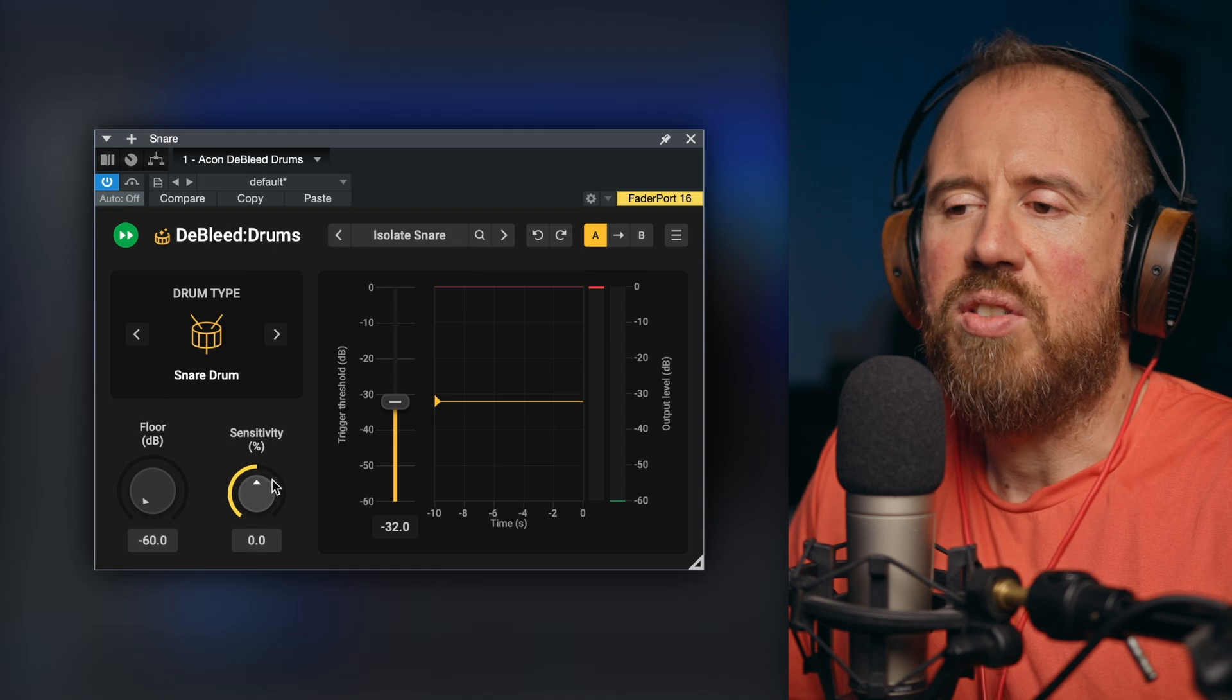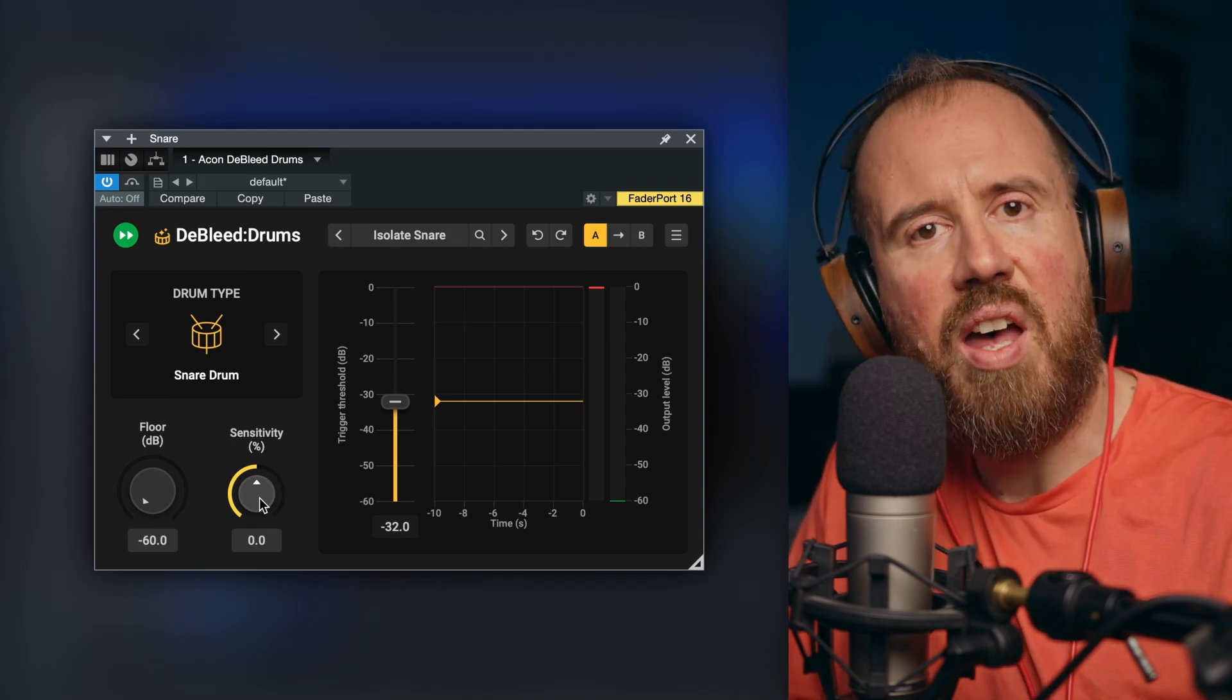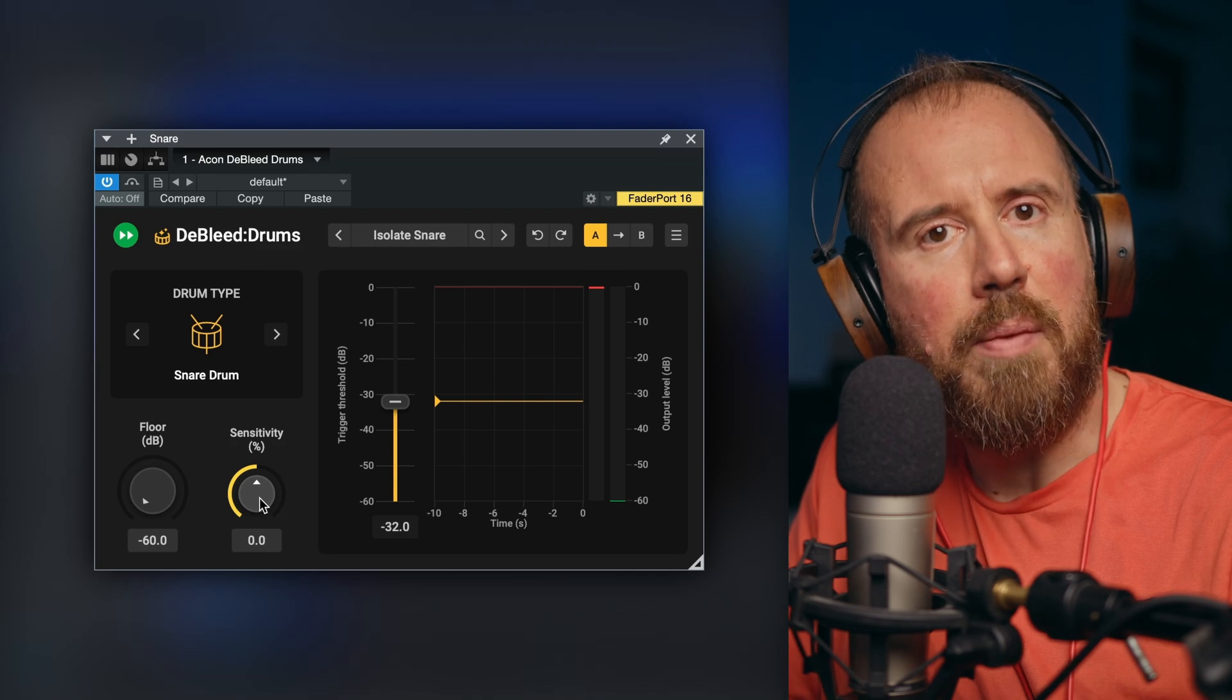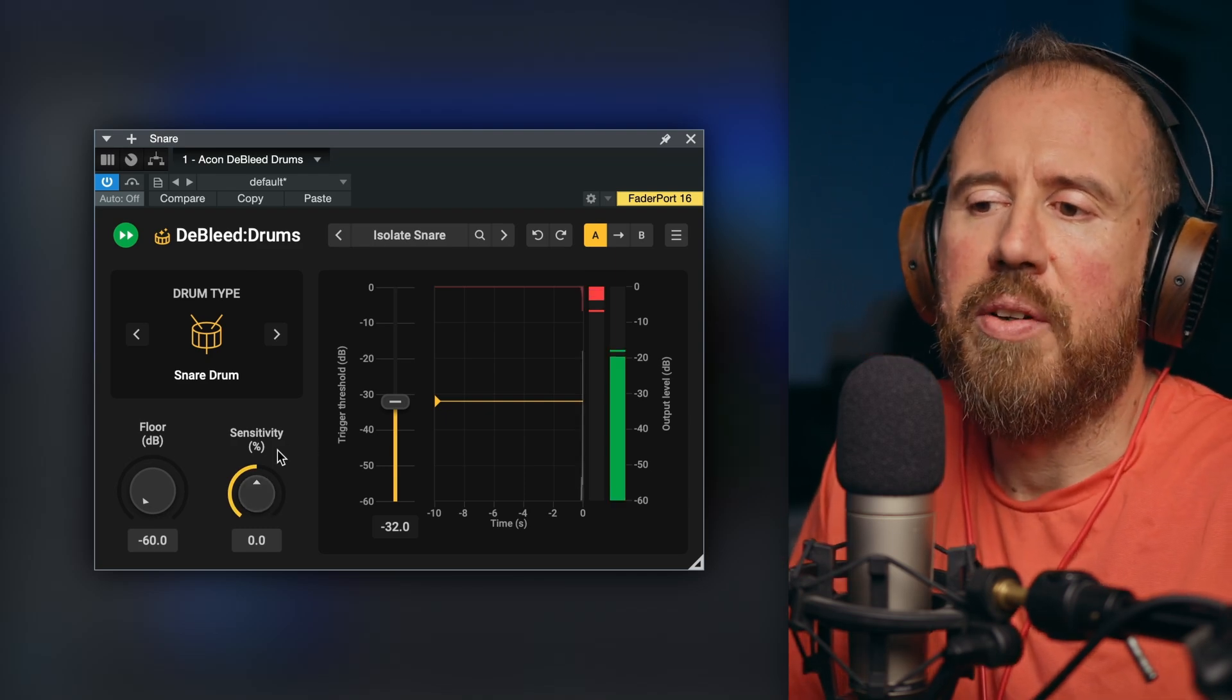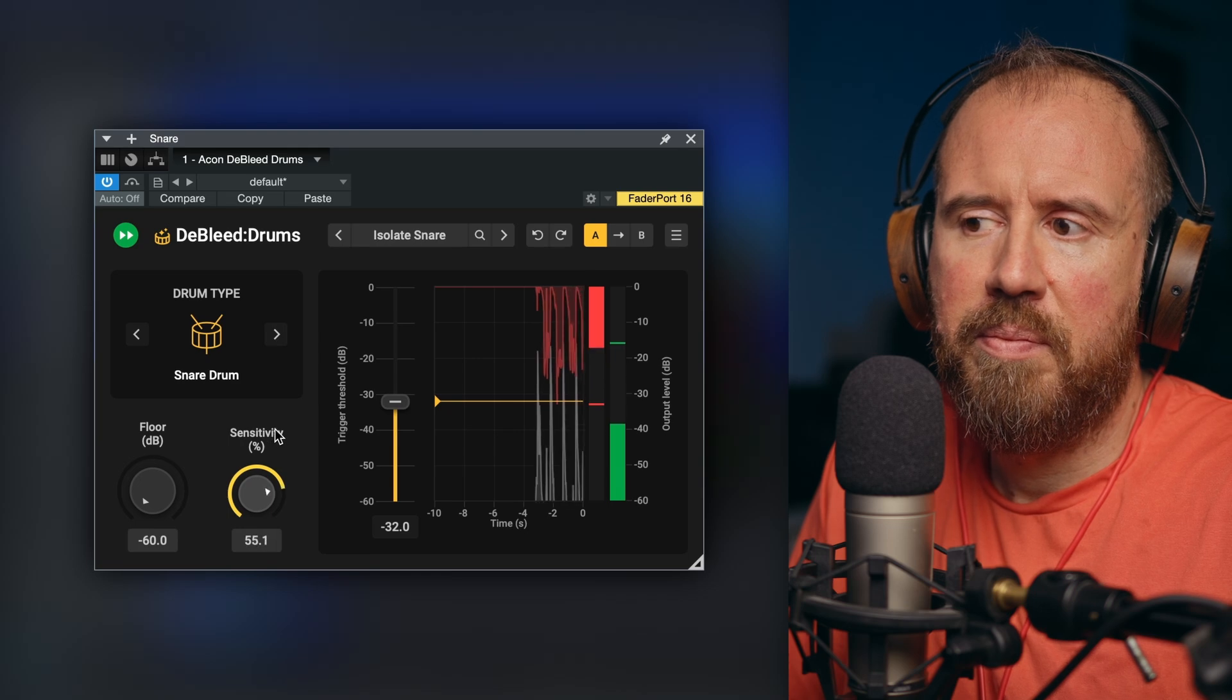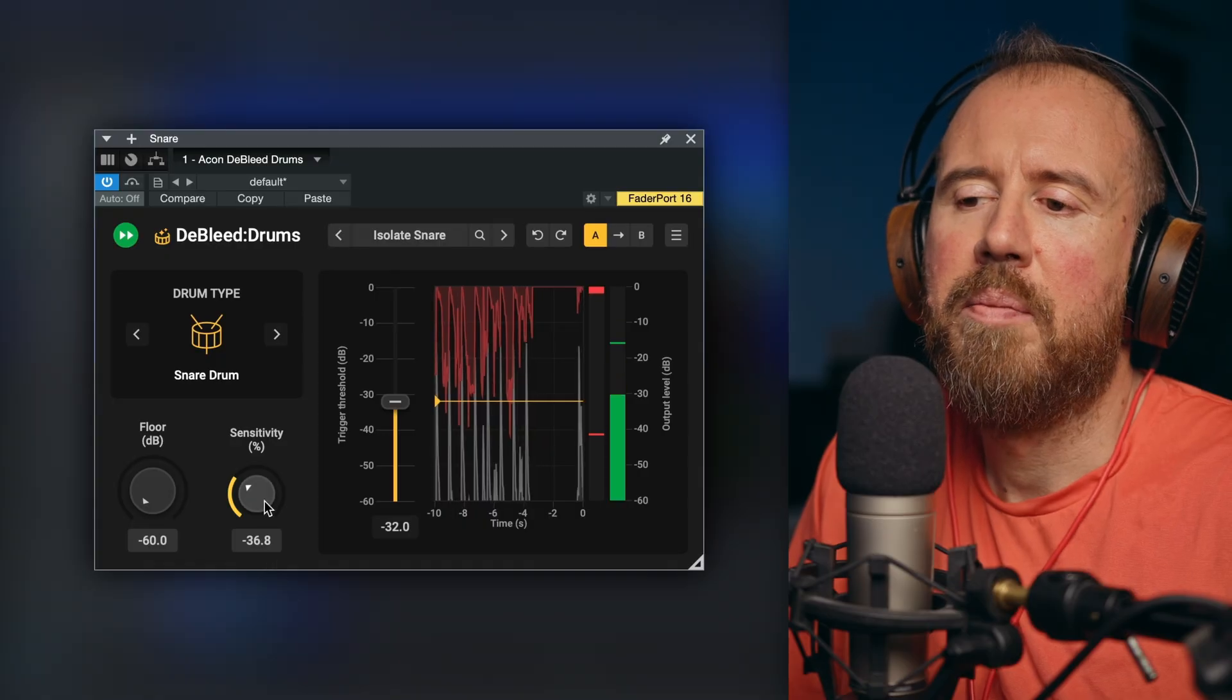Now a couple of things I want to take a look at really quickly with respect to sensitivity and threshold. First of all, let's talk about sensitivity. If I adjust the sensitivity and move this up, this is going to give us a little bit more of a natural result with the byproduct of having a little bit more spill in the background. Now conversely, if we go the other way, it'll make it a little bit more choppy.